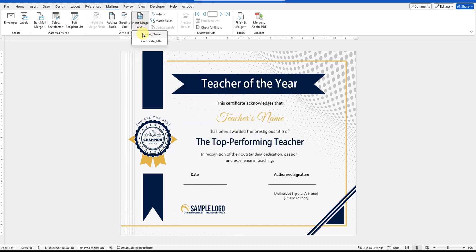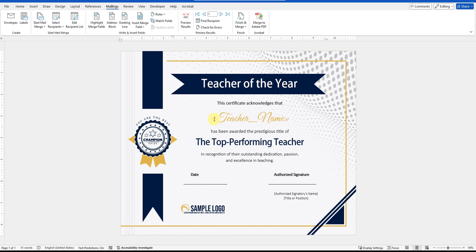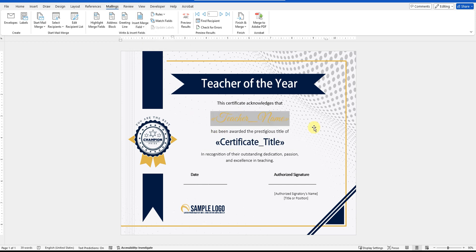Next, click the Insert Merge Field tab. You'll see the columns from your Excel file — Teacher's Name and Certificate Title — listed here. Select the placeholder for Teacher's Name on the certificate, then go to the Insert Merge Field option on the Mailings ribbon and choose Teacher's Name. This will insert the variable for the Teacher's Name into the certificate. Next, select the placeholder for Top Performing Teacher, and on the ribbon, choose the Certificate Title option. This will insert the variable for the certificate title.